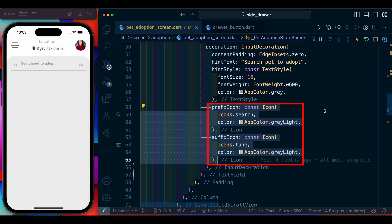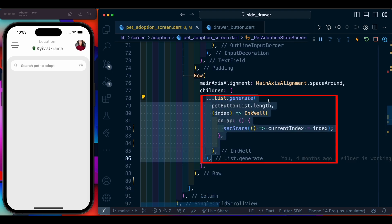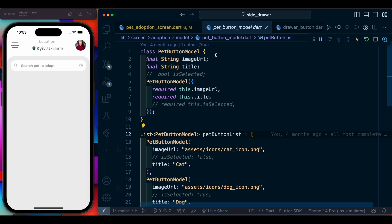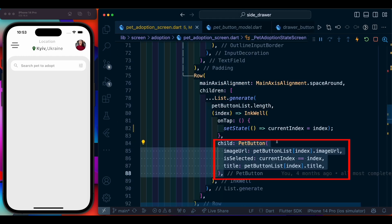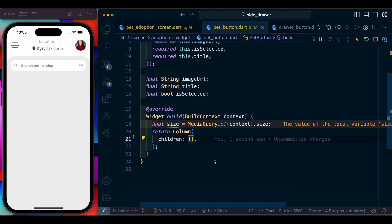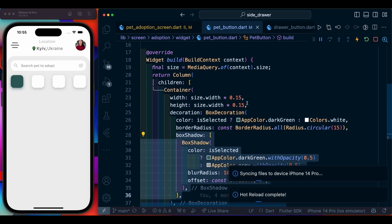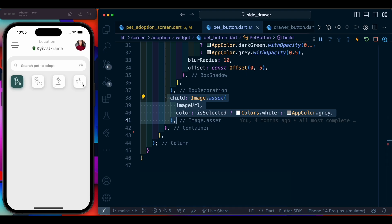We add icons in the prefix and suffix and apply a filled color of white to the TextField. Now we create a list of pet buttons, coming from a particular model. In the model file we have all the details needed for these buttons. The PetButton widget takes an image, isSelected, and title. Inside a column we have a container with a particular size and decoration. On saving we are able to see this kind of buttons. We then add an image from our model and a text with padding.